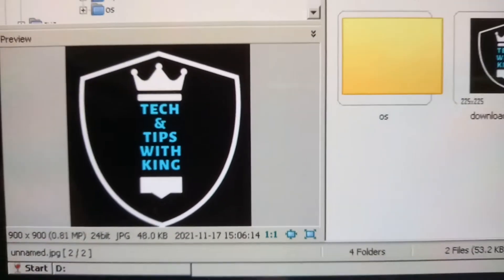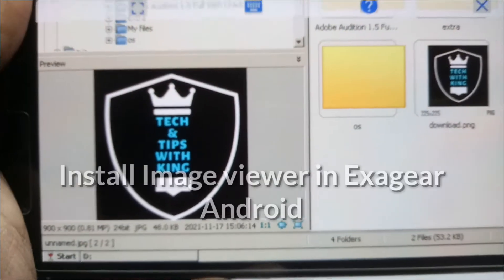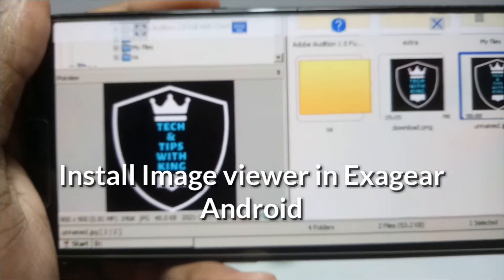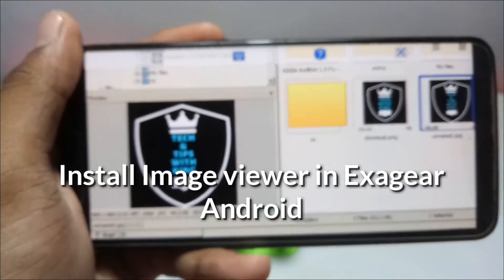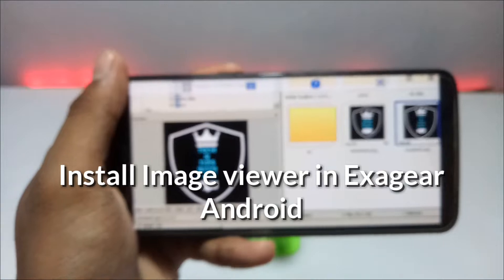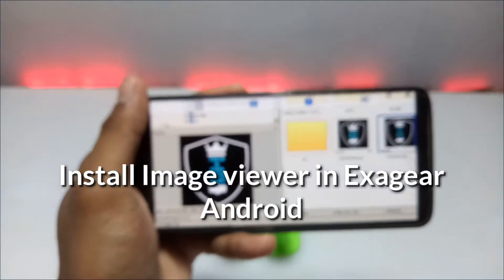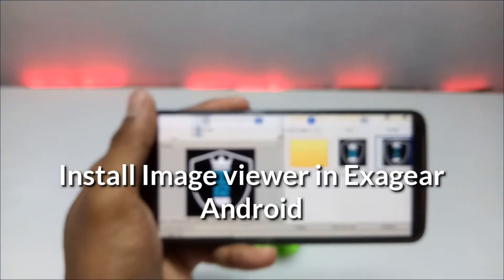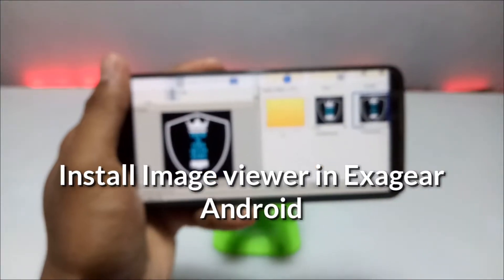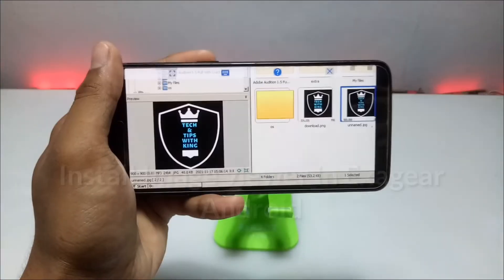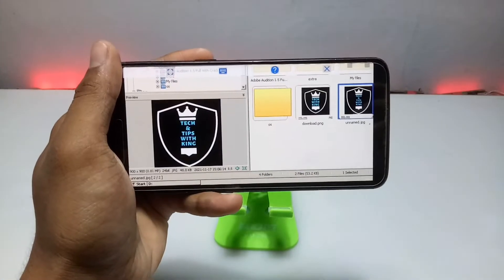Hello everyone, welcome to my channel Tech and Tips with King. In this video I am going to show how you can install and run any image viewer or editor in Exagere. So without wasting time, let's get into the video.